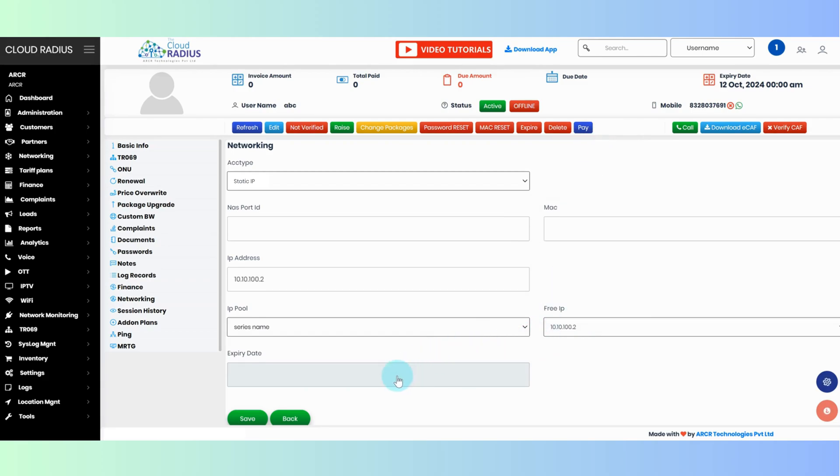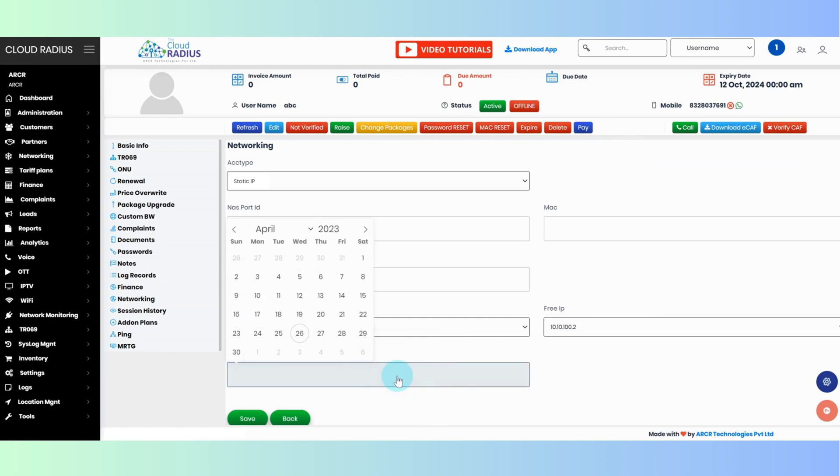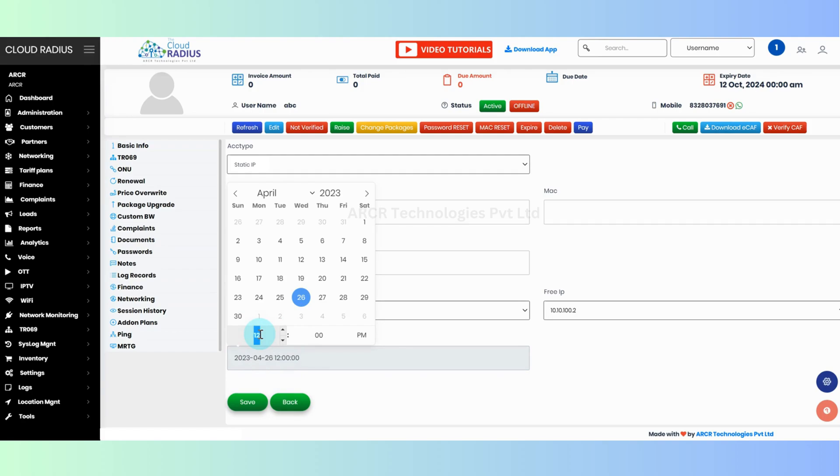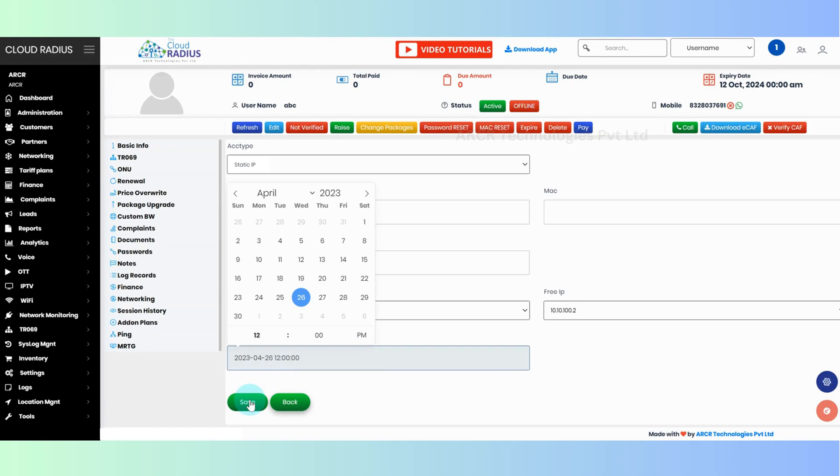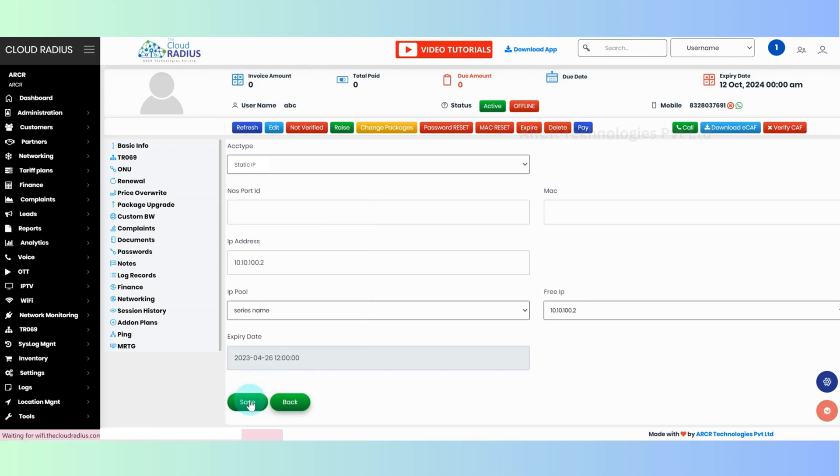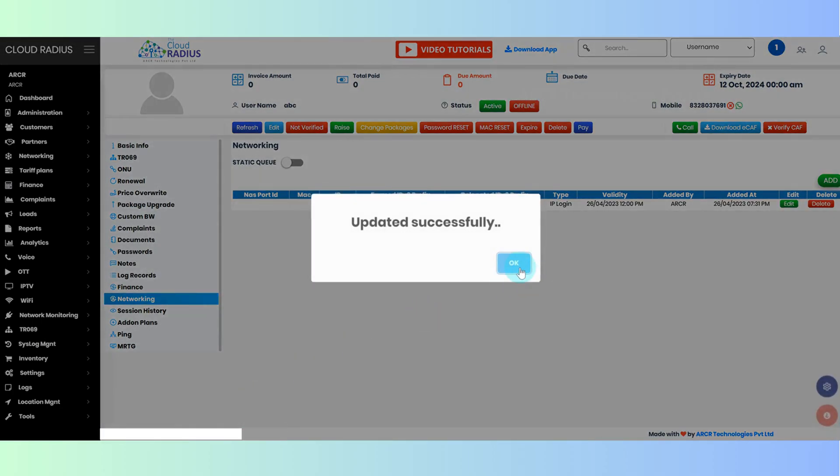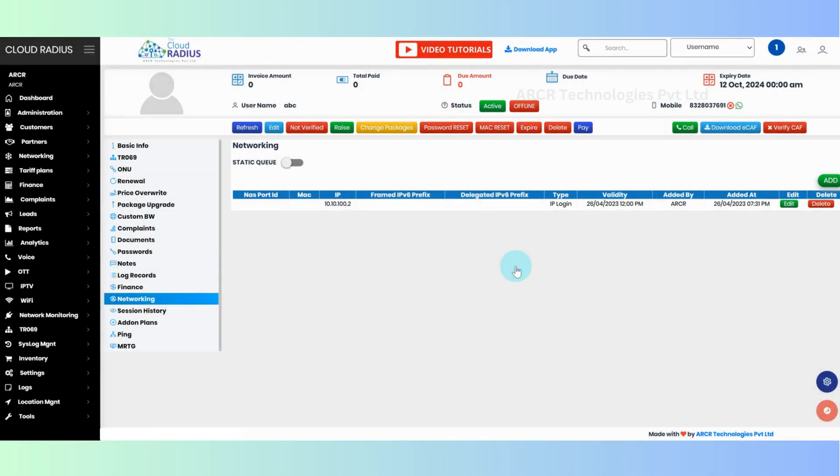Next, expiry date is to expire the IP address. If you have not given any expiry date, then the IP address is lifetime. Click on save. IP address will be assigned to the customer successfully.